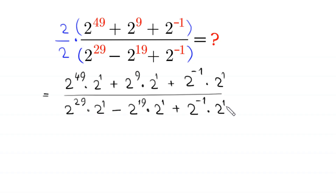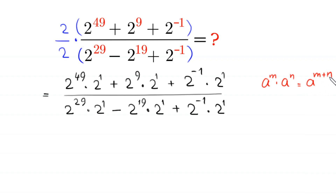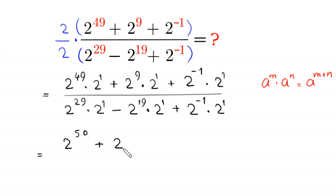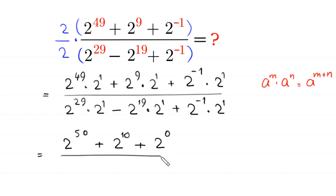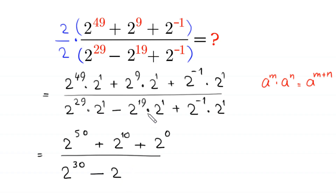So, by using the power rule — a to the power m times a to the power n equals a to the power m plus n — this will become 2 to the power 50, plus 2 to the power 10, plus 2 to the power 0, divided by 2 to the power 30, minus 2 to the power 20, plus 2 to the power 0.